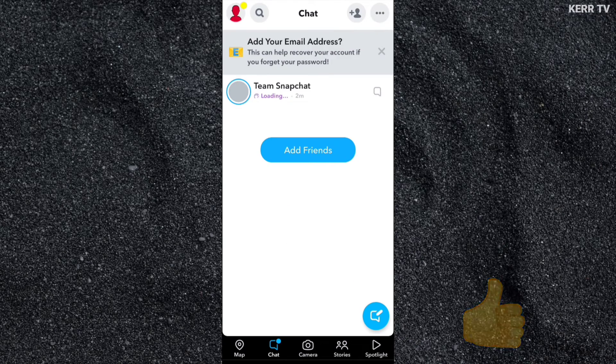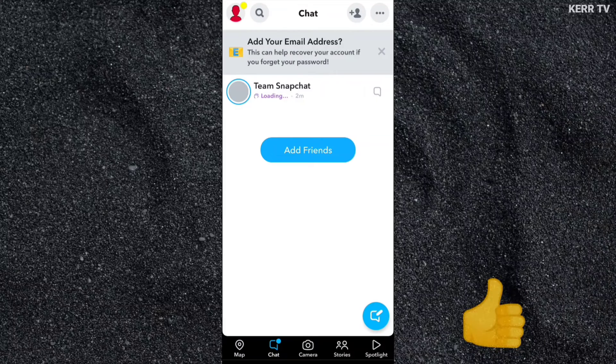And we have successfully created a Snapchat account. Thank you.